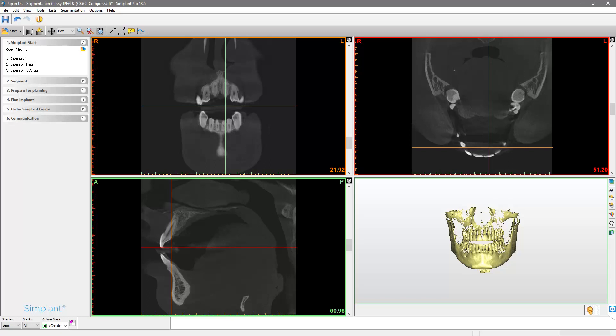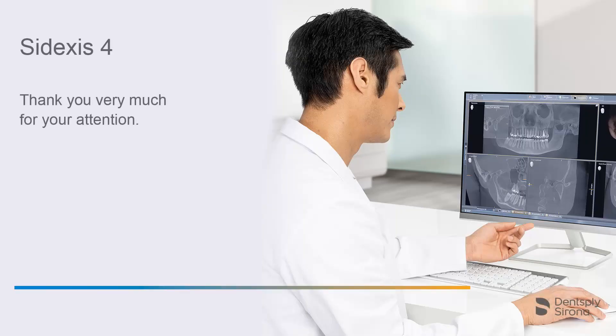After going through this procedure once, the Simplant Pro software will open the X-ray data sent by Sidexis 4 for all upcoming cases automatically. Thank you very much for your attention.